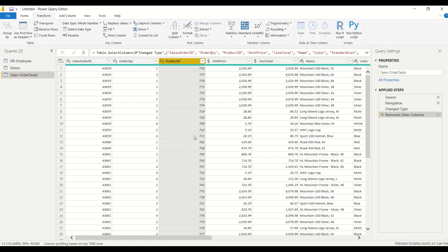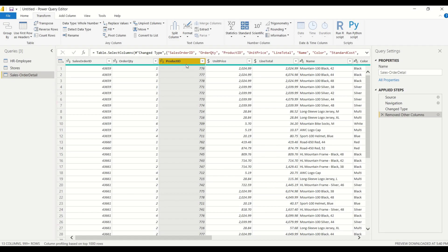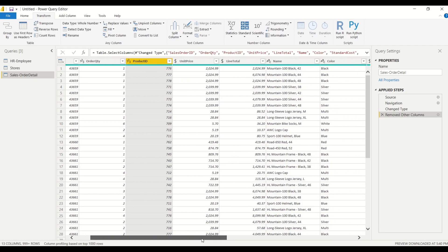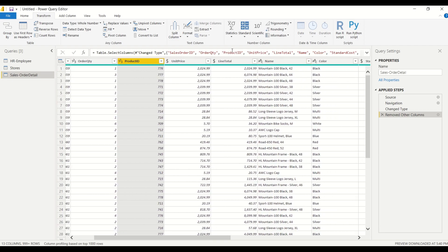But before we take a look at how we do that inside of Power Query, let's take a look at our data because understanding our data setup is going to be very important. So we've got a few columns here: we got sales order ID, order quantity, product ID, unit price, line total which is the total sale.